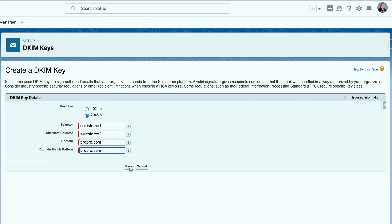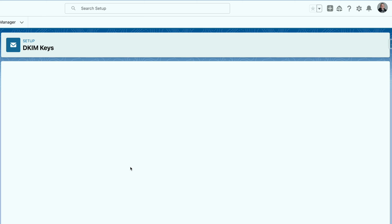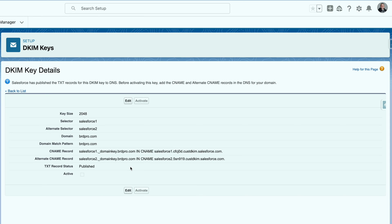Once you save this, it's going to give you the entries that you need to put into your domain server. This is one entry right here, and this is the other entry right there.